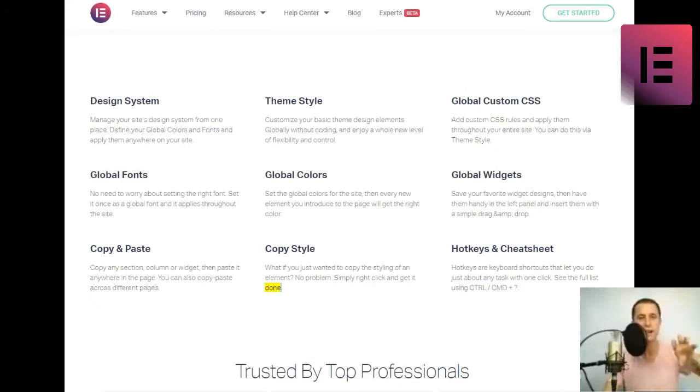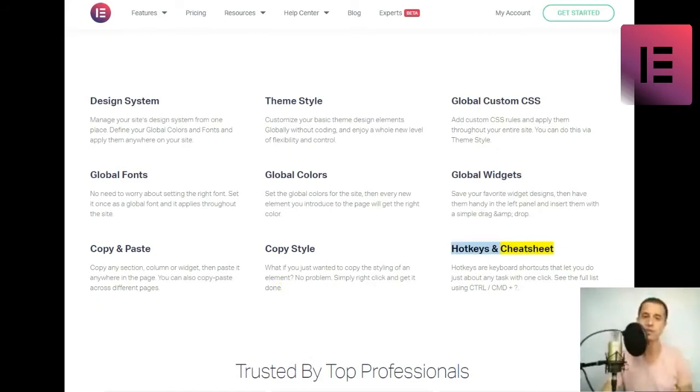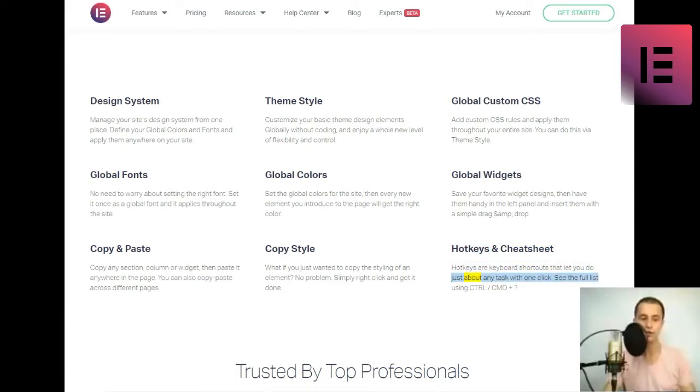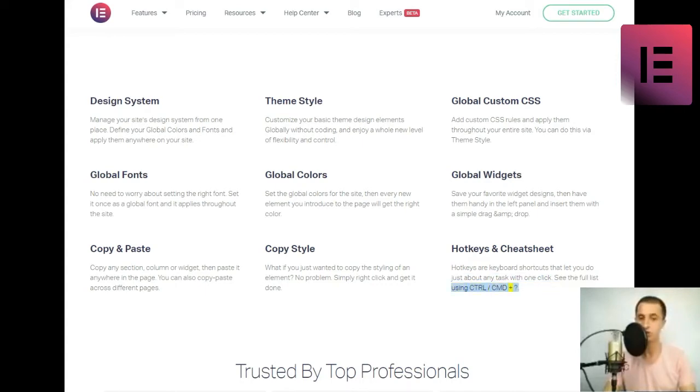Hotkeys in Cheat Sheet. Hotkeys are keyboard shortcuts that let you do just about any task with one click. See the full list using Ctrl-slash-CMD plus.